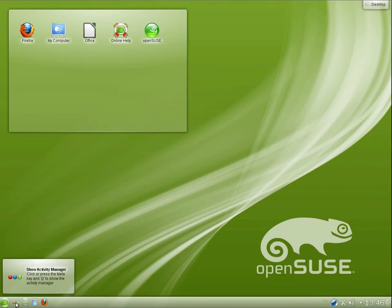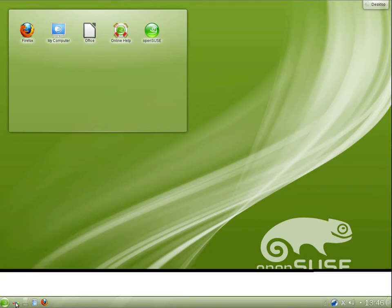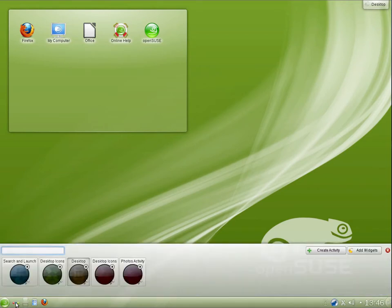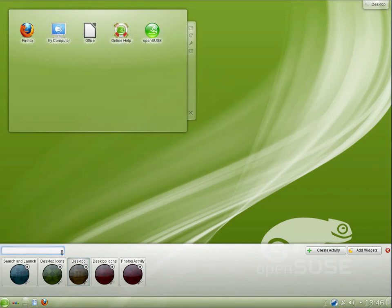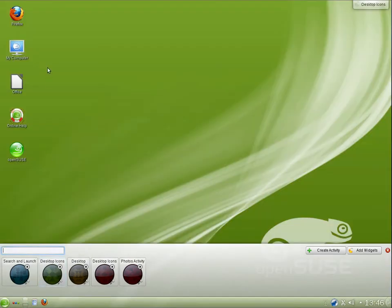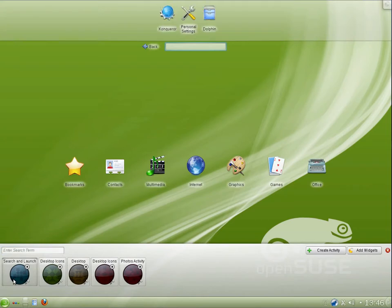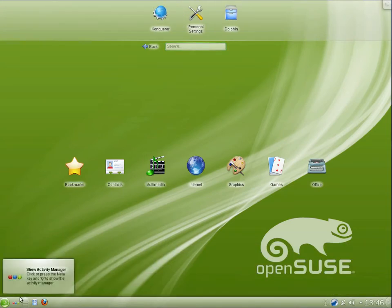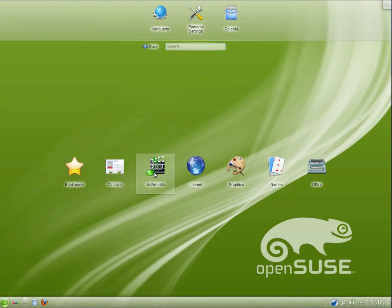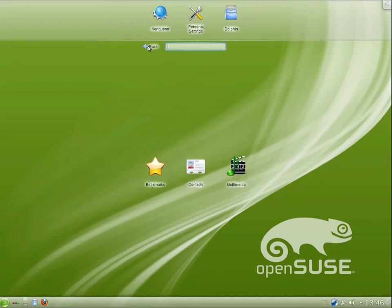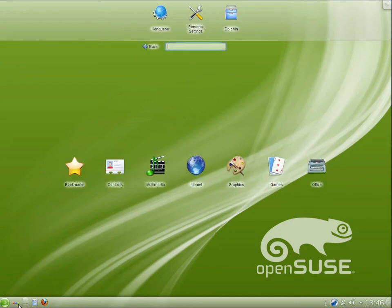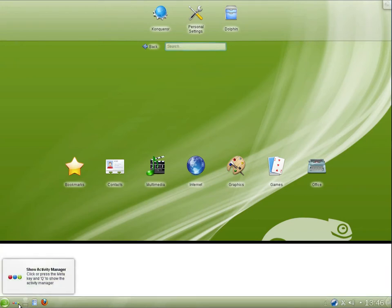We have the activity manager. There are a few different views. The desktop view is the default. It sort of has a widget here with the desktop folder. We have the desktop icons view, which I know a few people would prefer. We have search and launch. I quite like search and launch. I find it to be pretty functional. I probably wouldn't use it full time though.